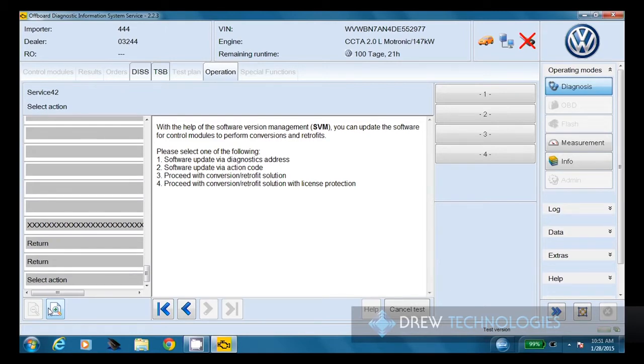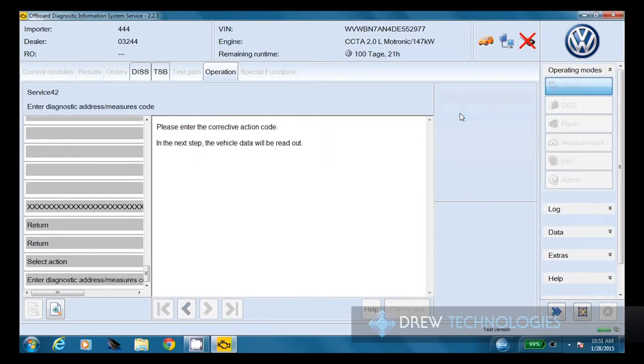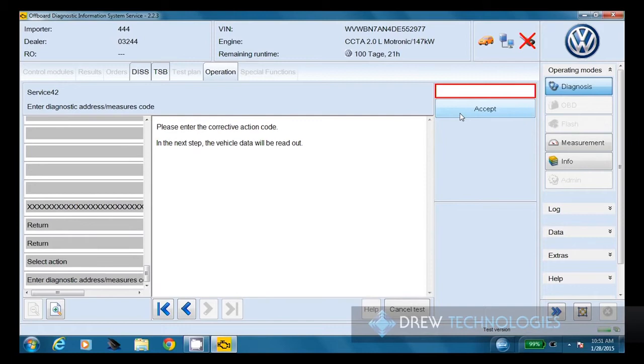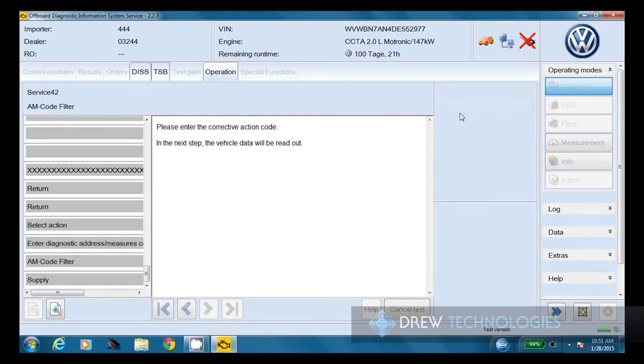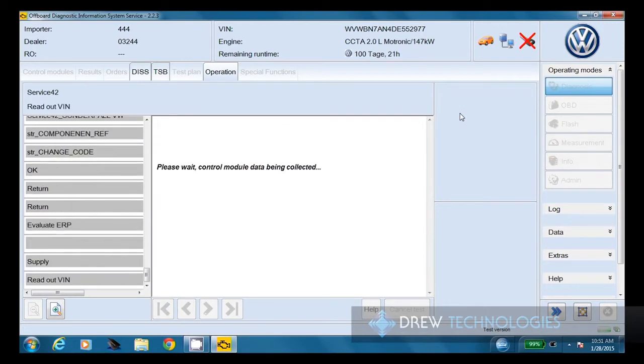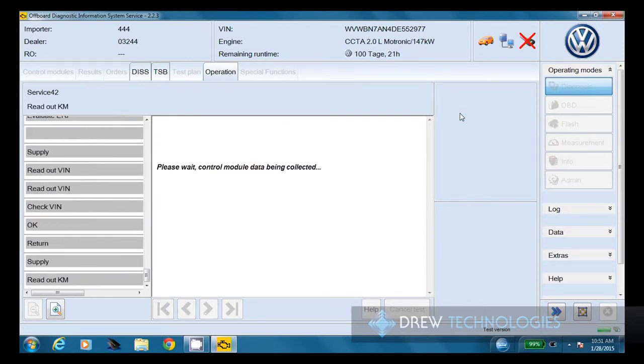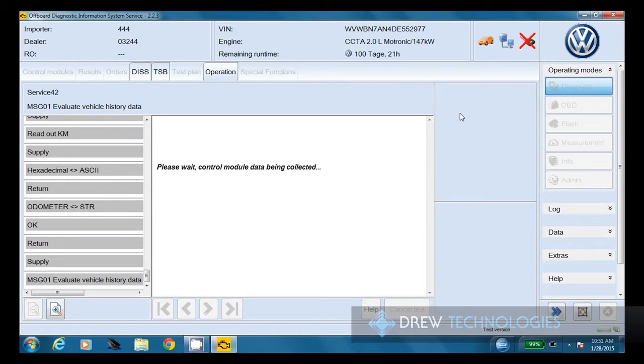From here, we're going to choose to do a software update via action code. In this case, our action code is going to be 3C0C. So I'm going to enter that on this screen, 3C0C, and we're going to choose accept. And we're going to go back to collecting data from the module.